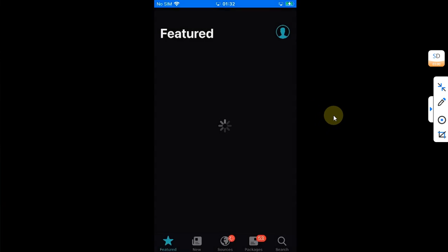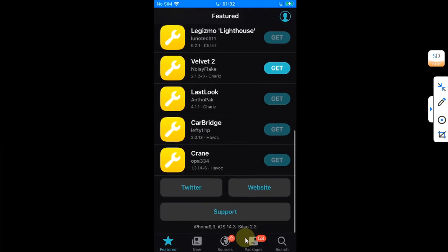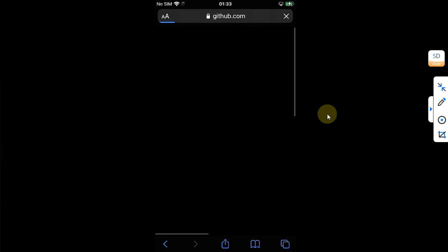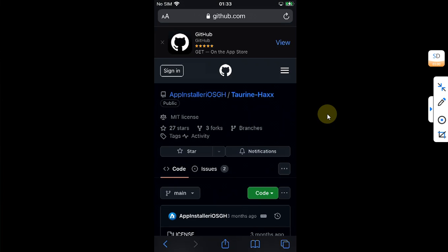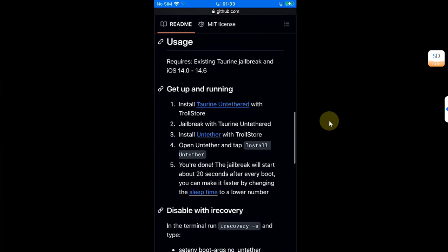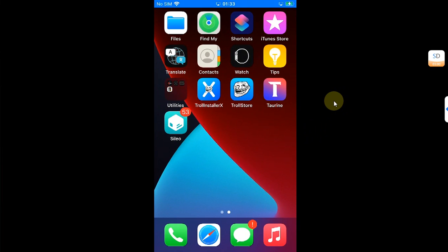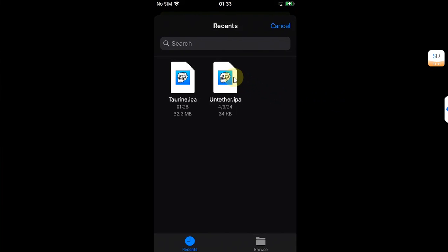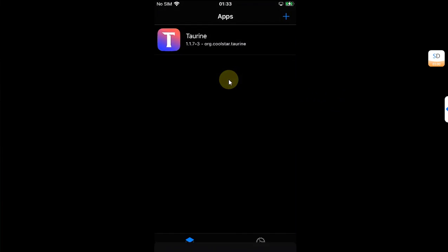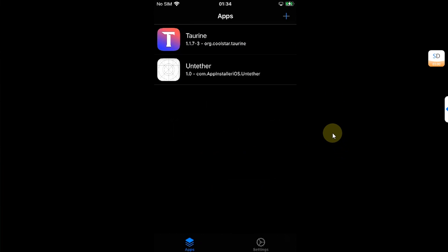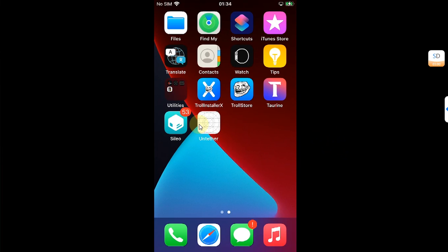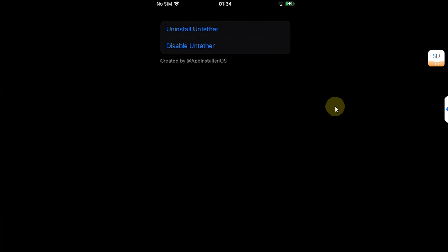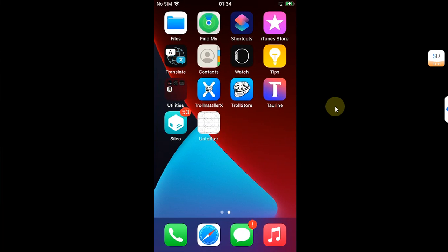Now let's install the untether. Open Safari again, head to the same official GitHub page, scroll down, and get untethered. Once you have it, open TrollStore and install the IPA from there. Then go home, open the app, and simply hit 'Install Untether.'